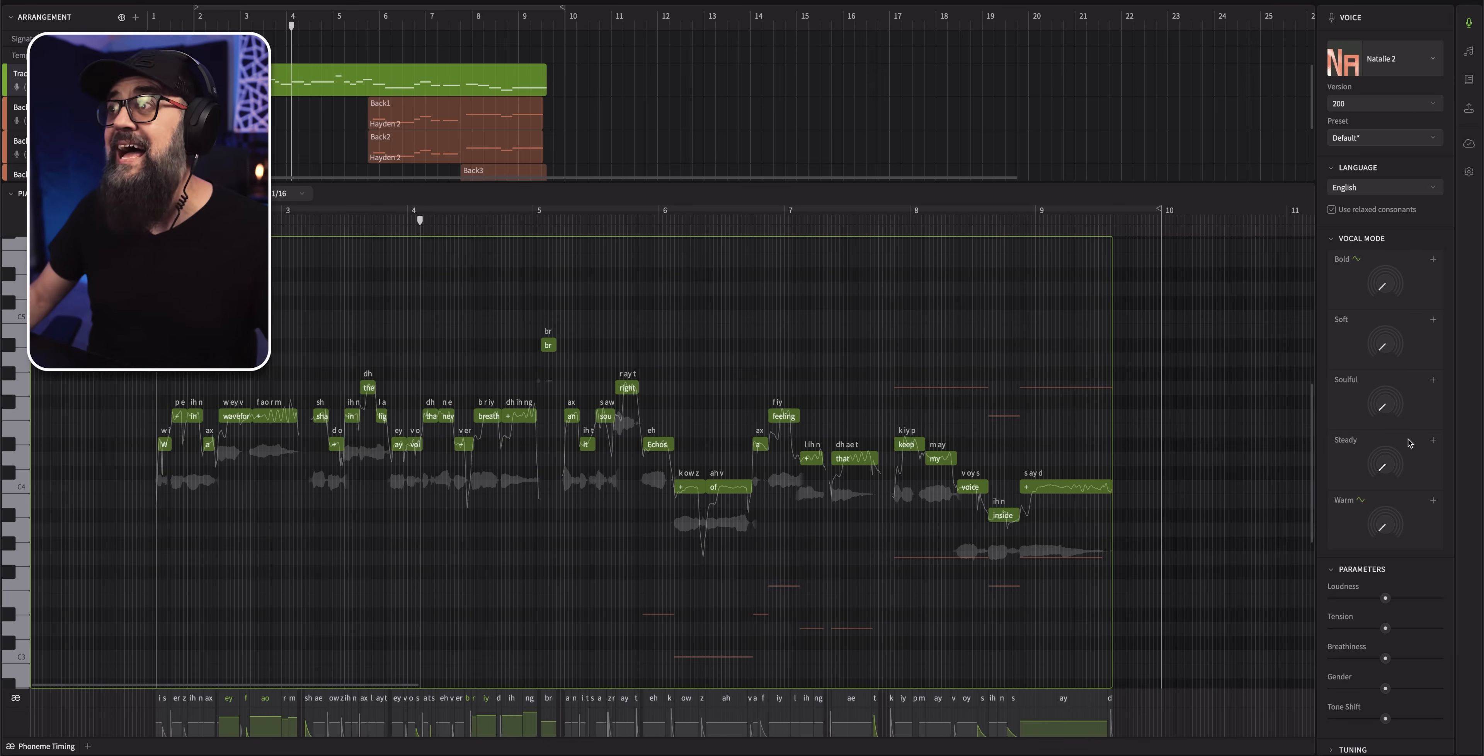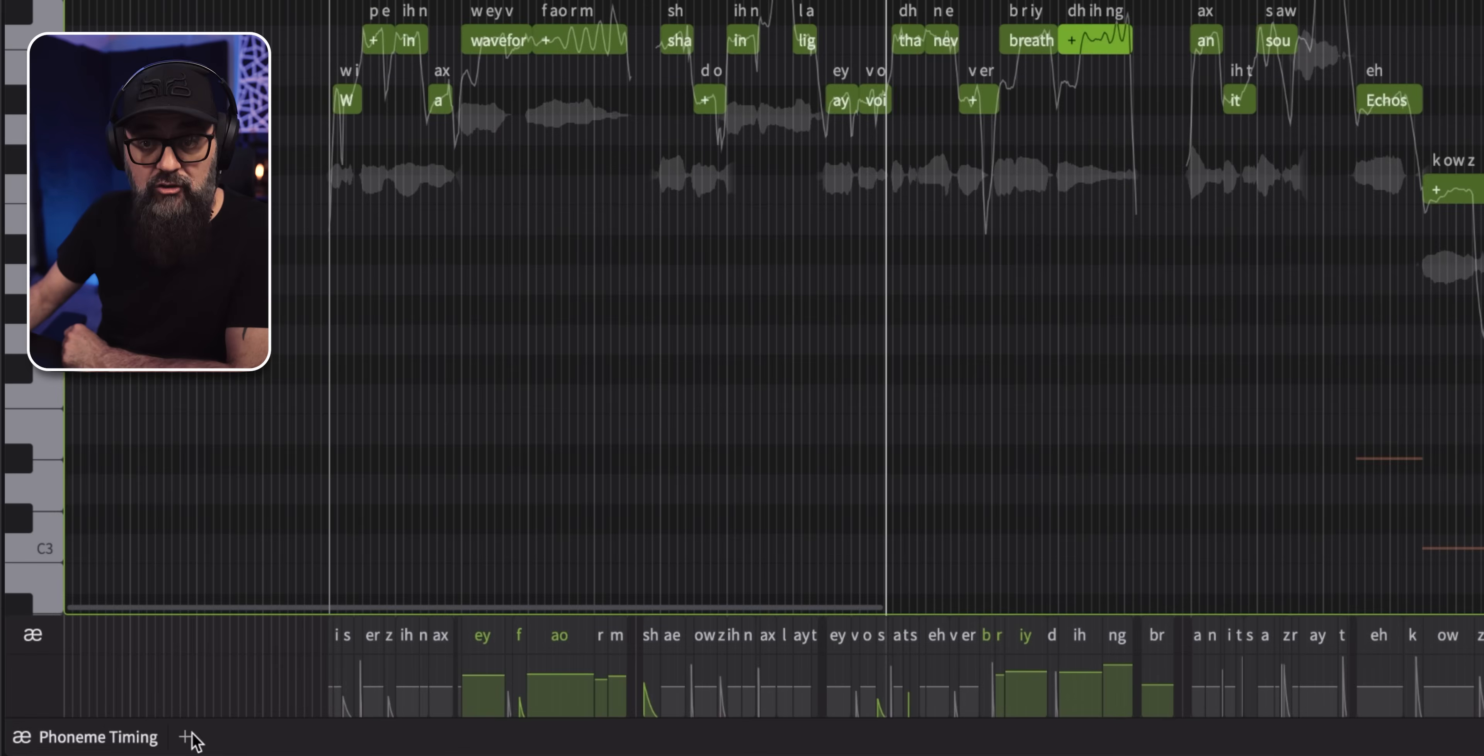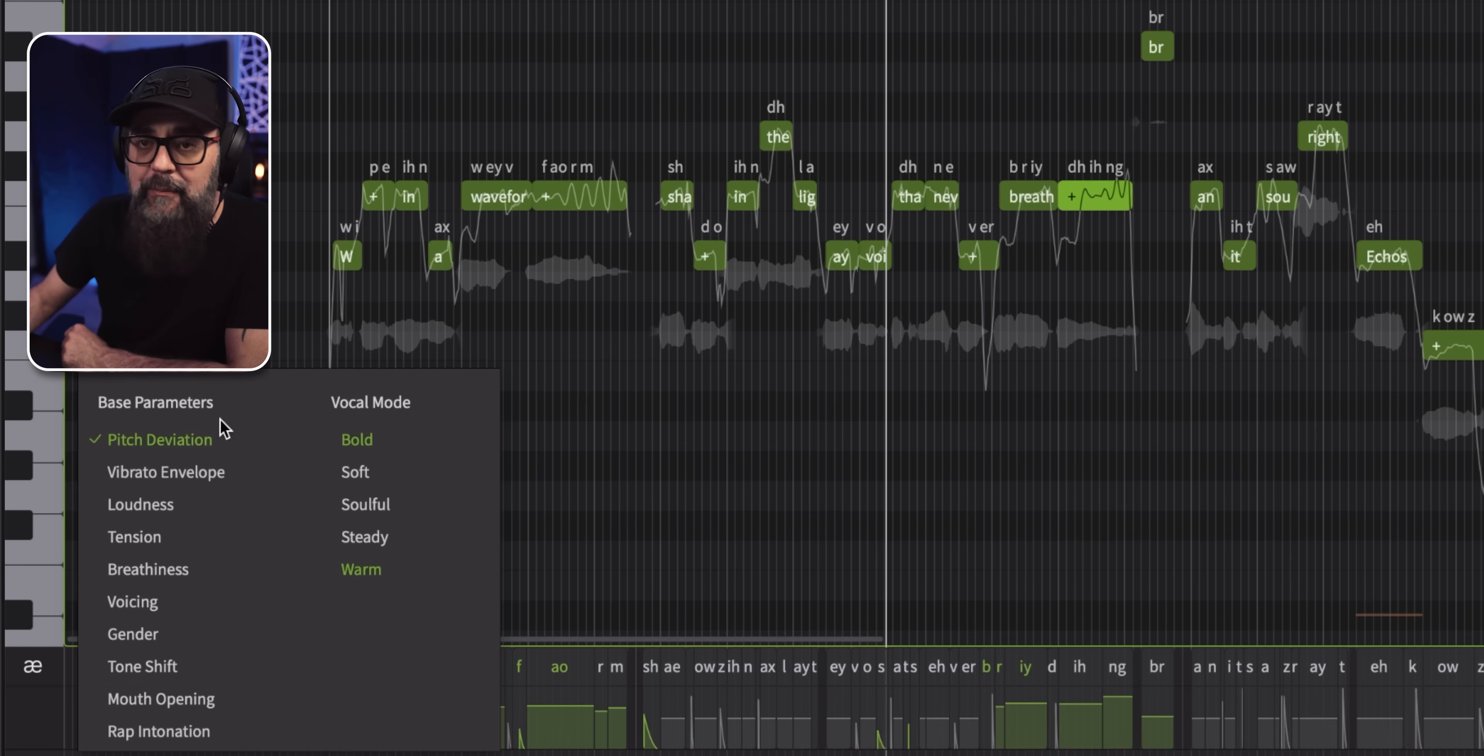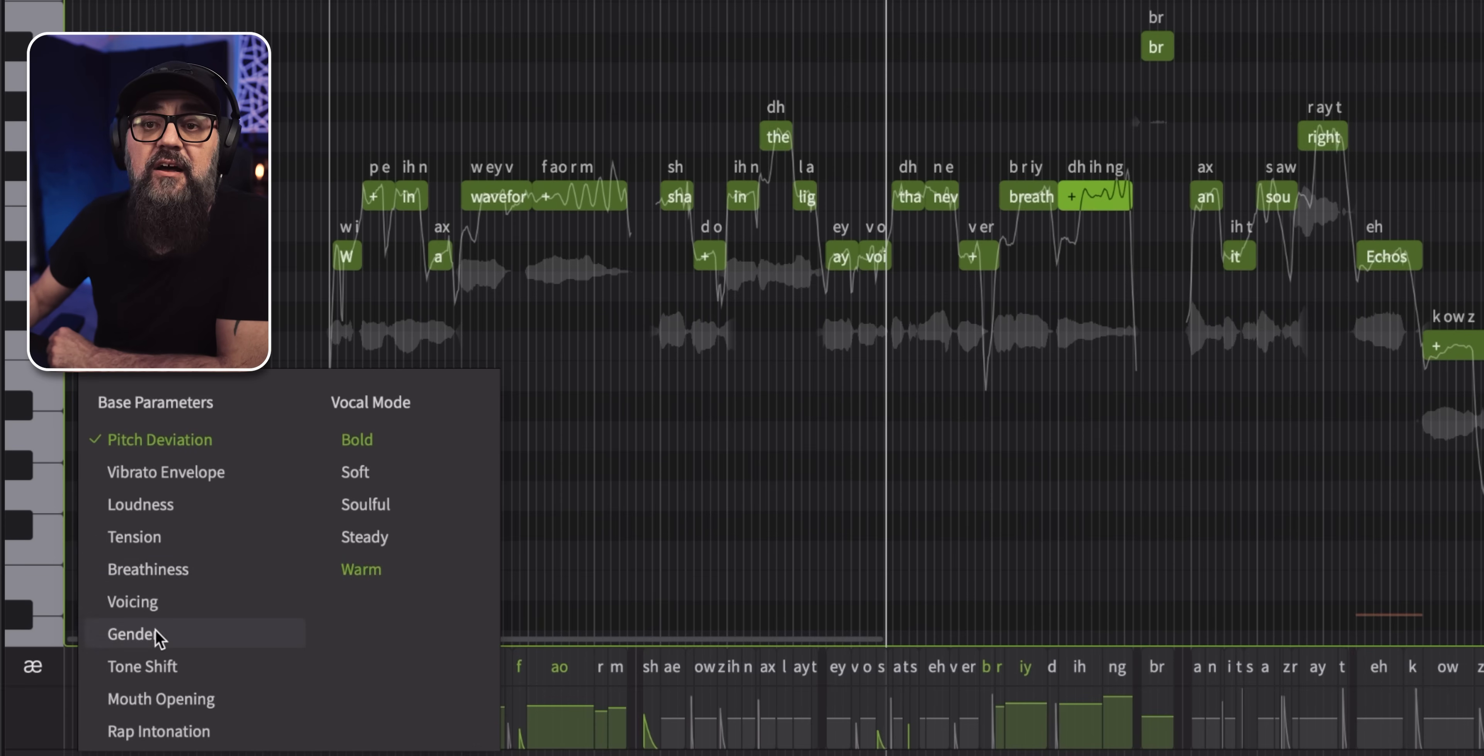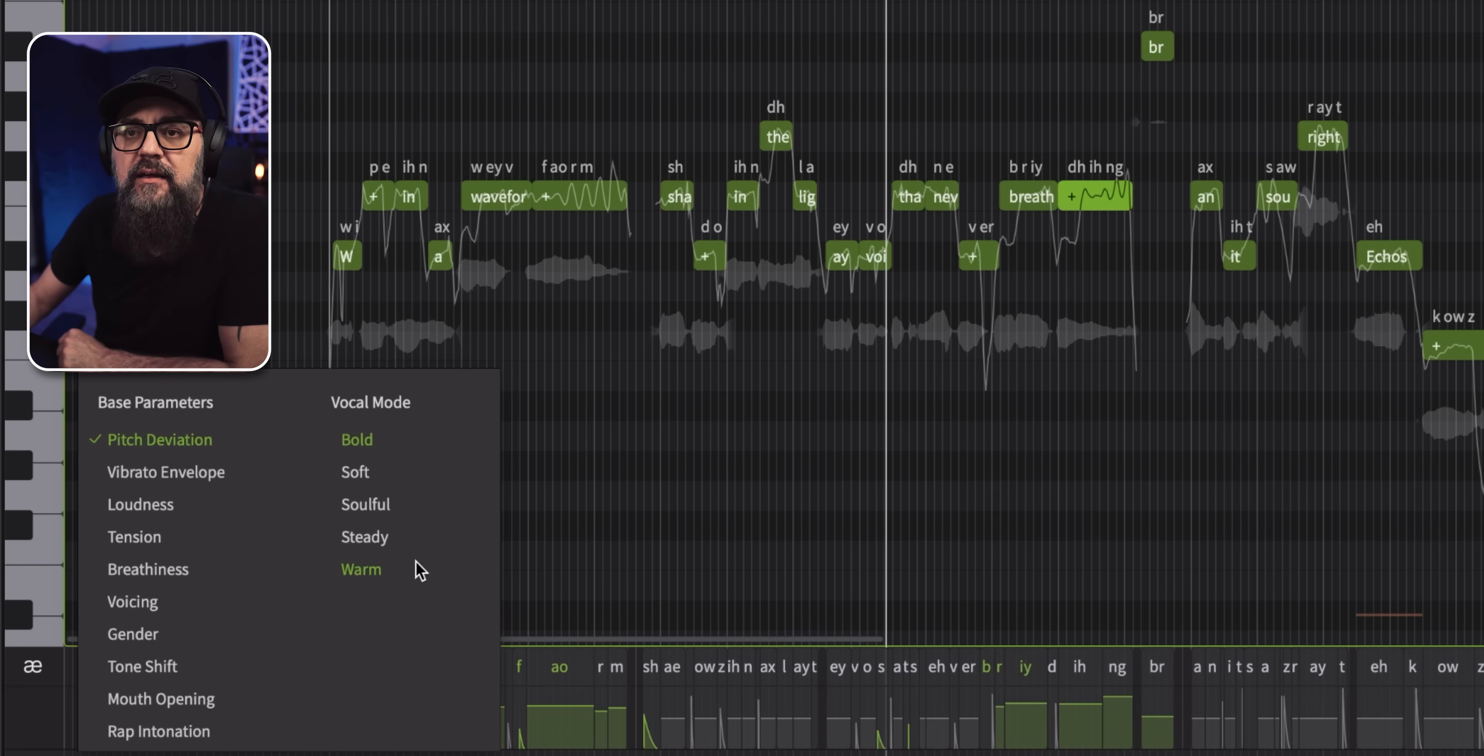Now, every vocal mode that I have on the voice panel can be applied on one single word or note. All right. And by adding an automation lane at the bottom, I'm going to click on the plus sign. And now by default, I have the pitch deviation loudness that I can add automation to, but I can also select any other parameters or controls I have here. Okay. And that goes from all vocal modes to some parameters also like breathiness, tone shift, bold that I added warm that I also added and everything I already added automation is in green.